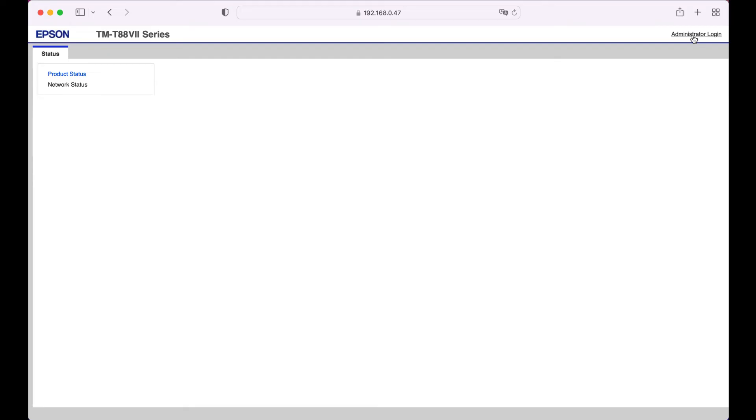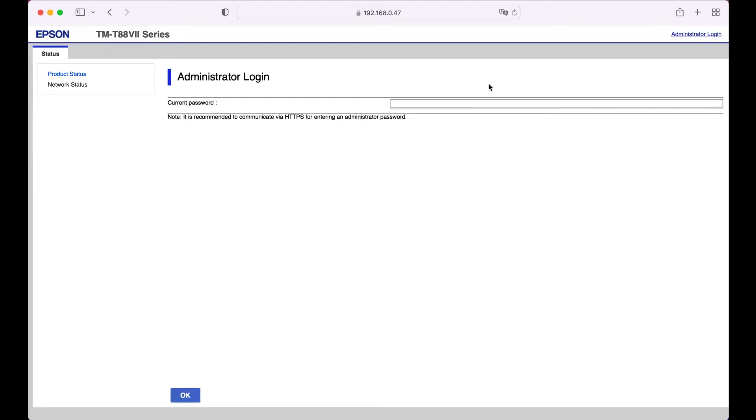Click on administrator login in the top right corner and enter the printer's serial number for the password.